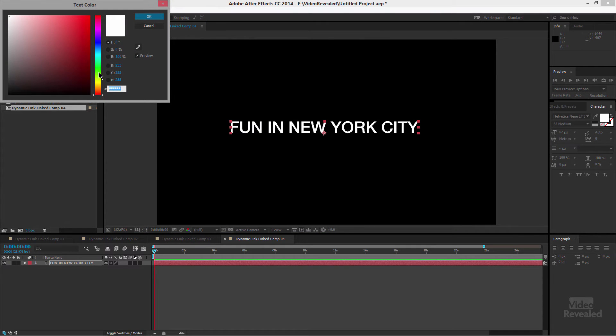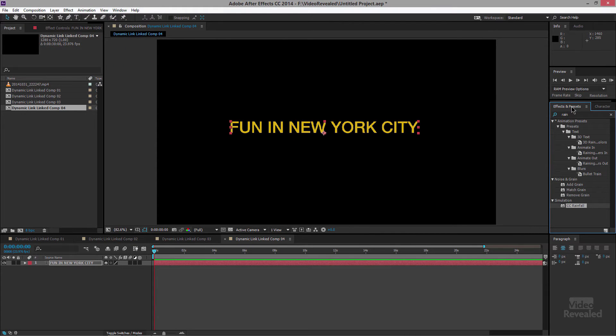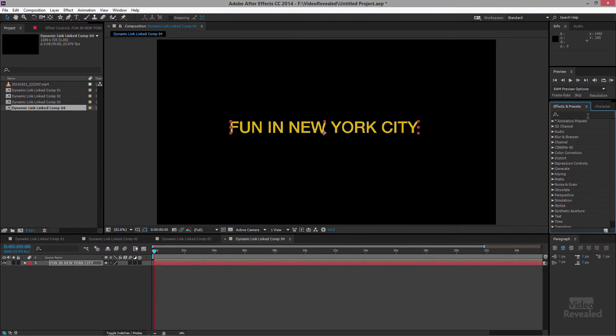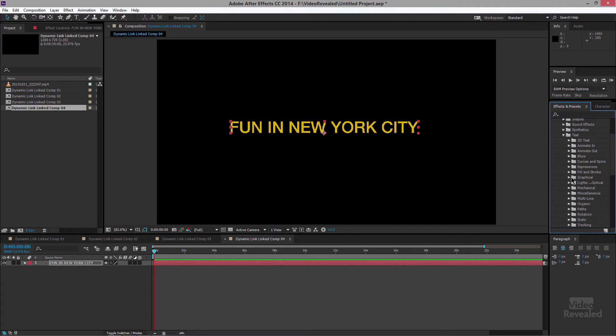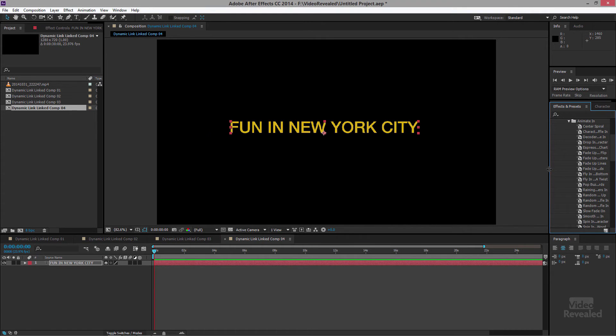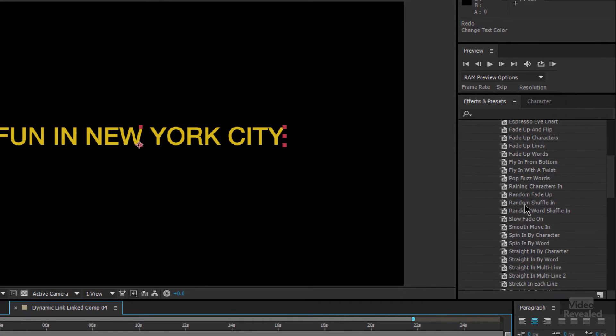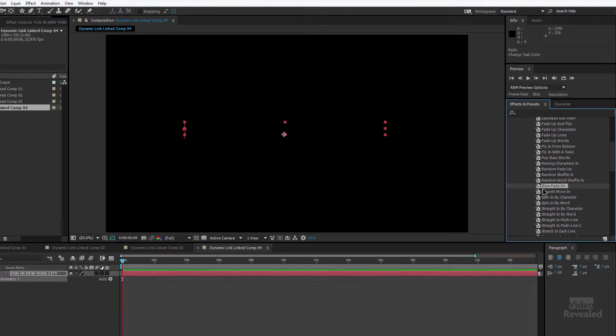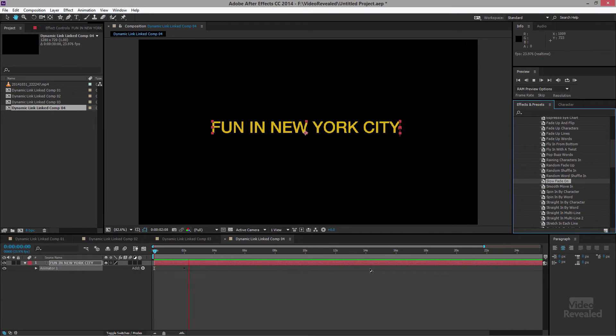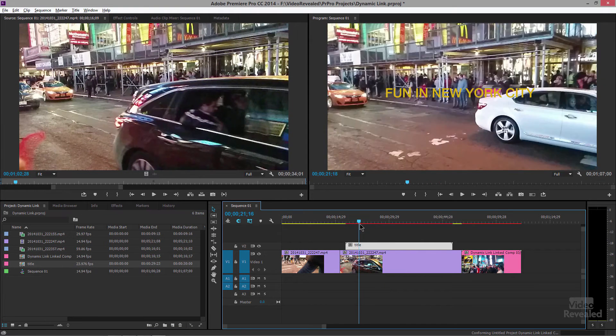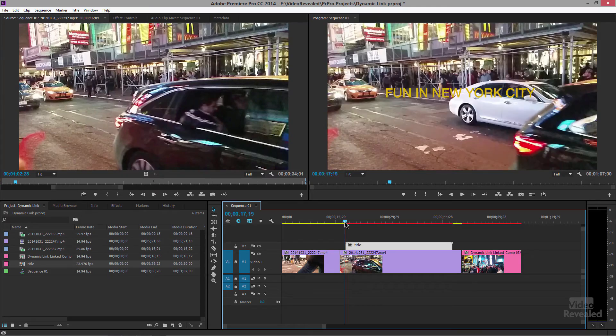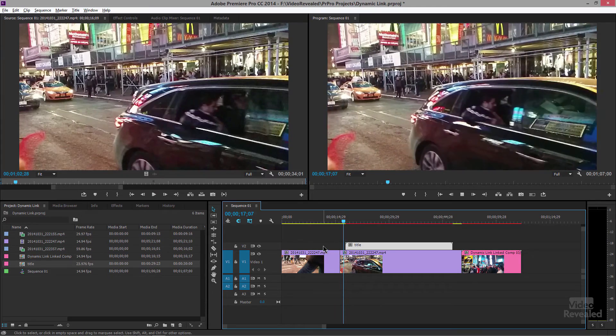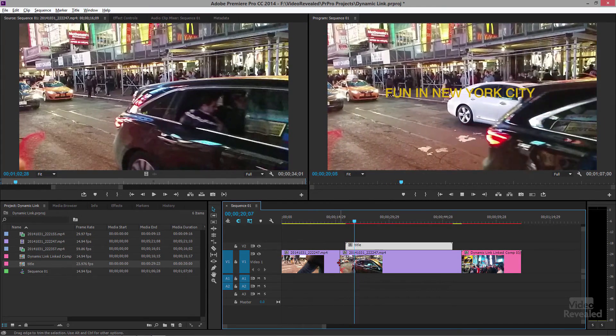Let's make it look a little bit more interesting. Instead of white let's make it a little bit brighter of yellow. And over in our effects and presets instead of rain, we'll go to our animation presets and our text presets and let's animate this in. Slow fade on. There we go. Now let's go back to Premiere Pro and you can see there's the slow fade on.